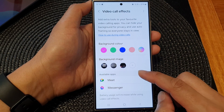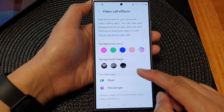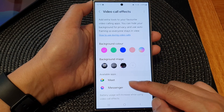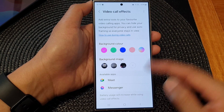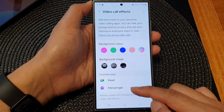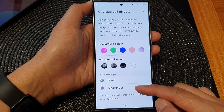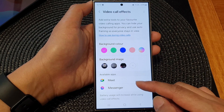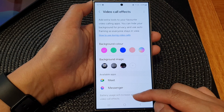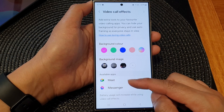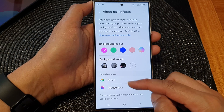Now, two apps that are currently available for me to use Video Call Effects are Meet and Messenger. Depending on which apps you have installed on your device, your list might show different apps than mine.